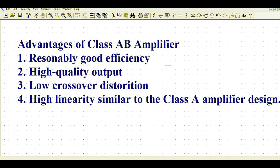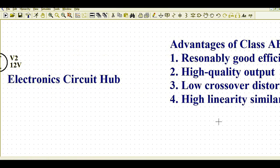Class AB amplifier has very good efficiency compared with Class A and Class B amplifiers. It has high quality output, meaning very low crossover distortion and high linearity, similar to the Class A amplifier design. These are the main advantages of the Class AB amplifier.